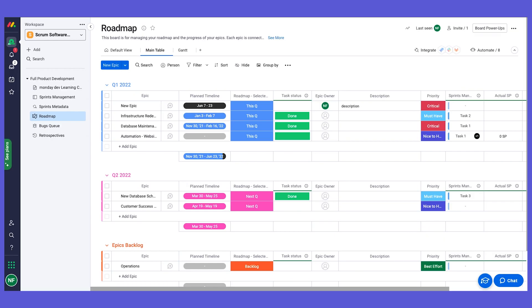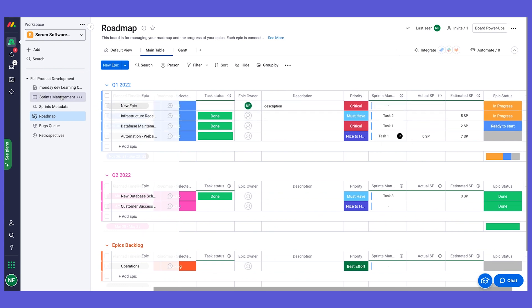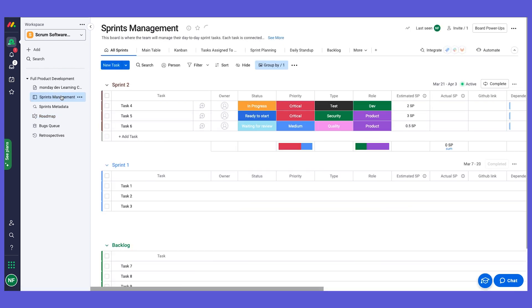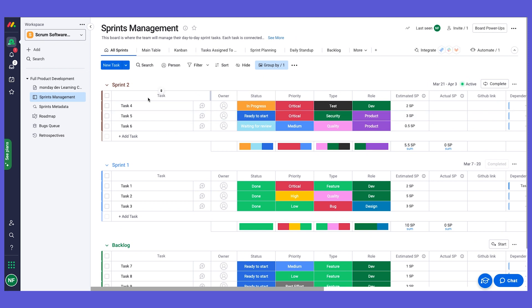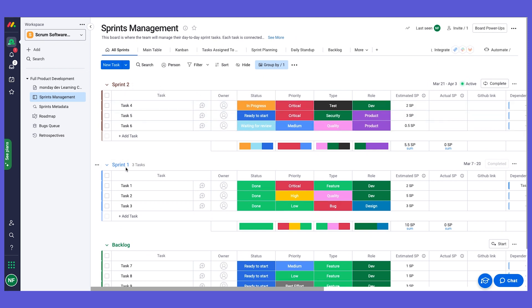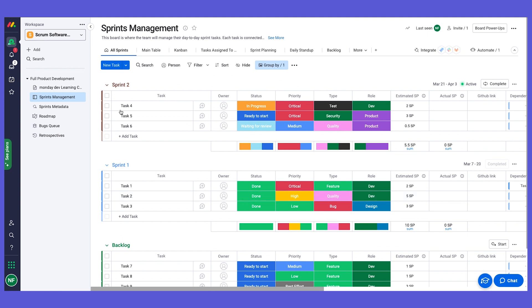Let's open our board. Previously we've talked about the roadmap and we saw how we can link tasks from the sprint management board to the roadmap. Now let's go see how we manage the tasks themselves. This is the sprint management board — each group here is a sprint, and we also have a group for the backlog.